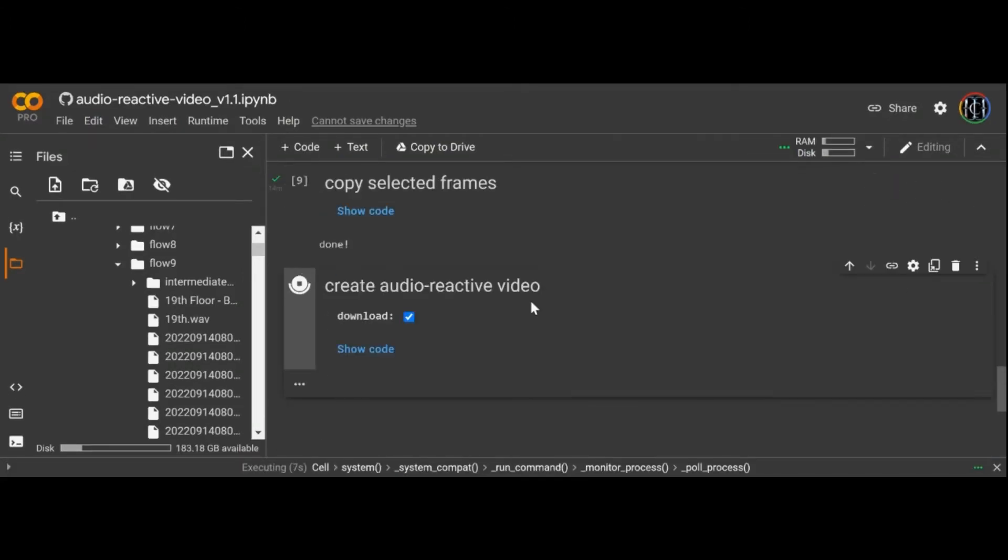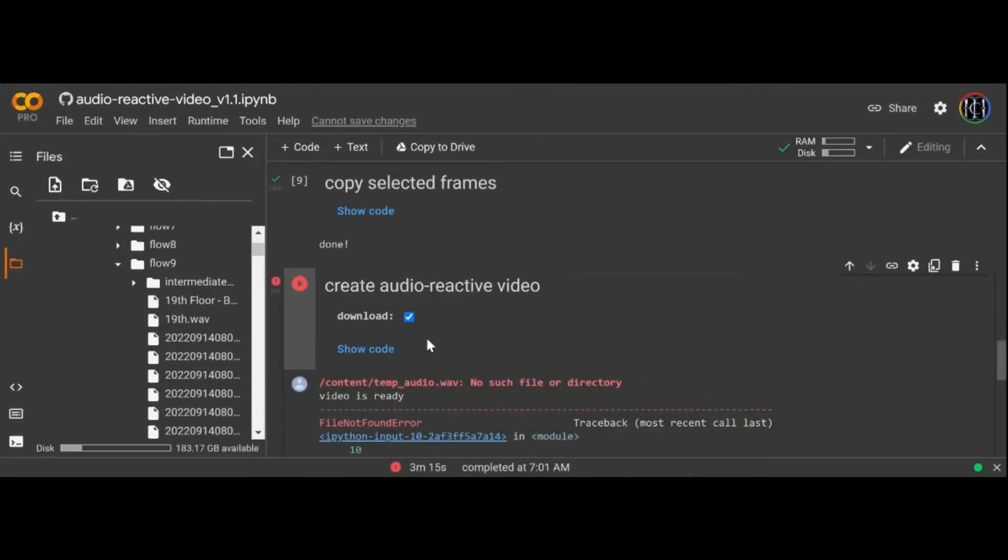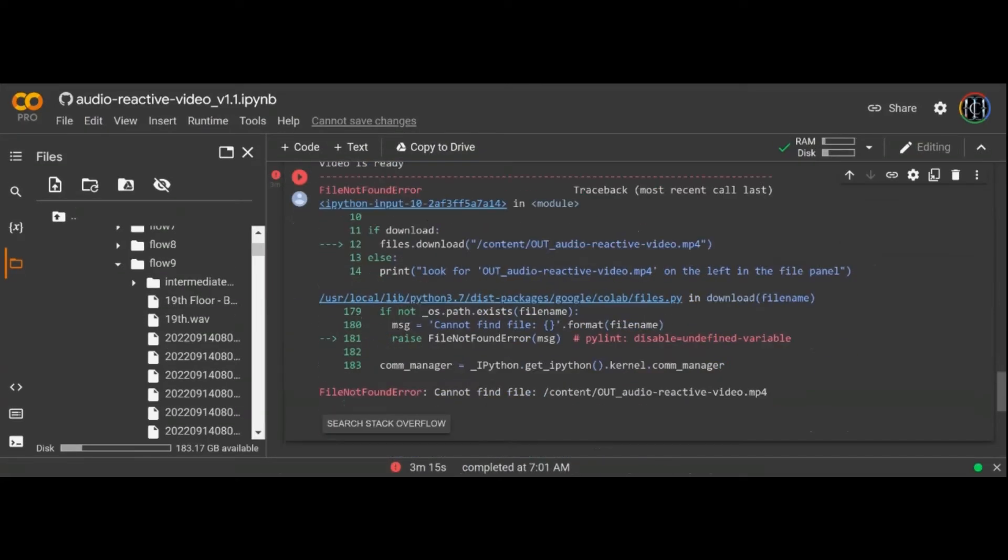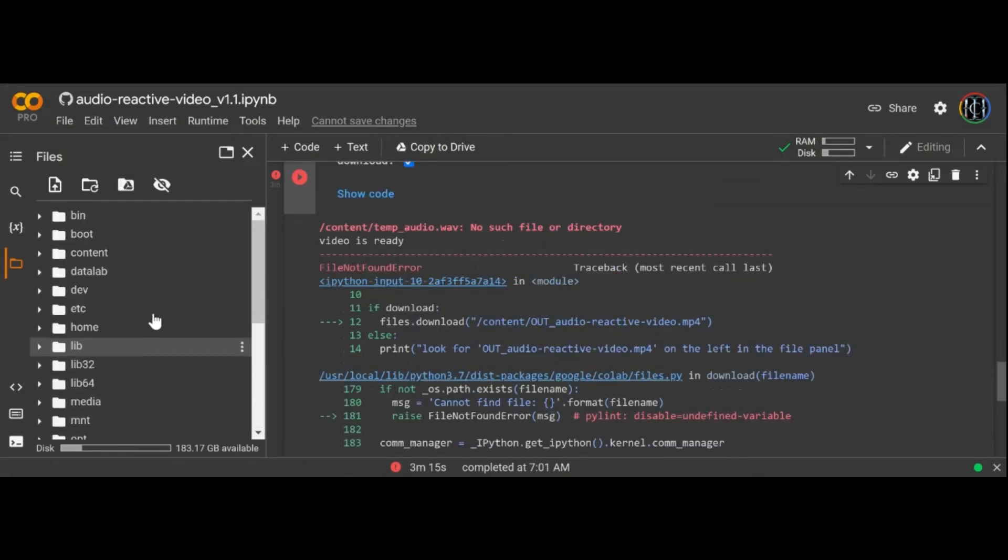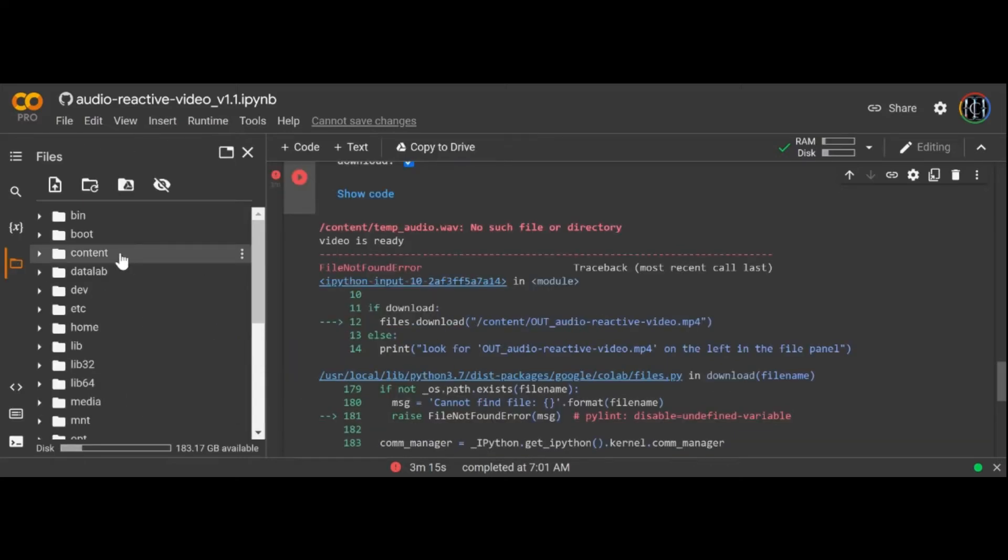Now if we run this final cell it'll do its thing and kind of fail again. To get it to work you need to copy the WAV file from earlier into the root of the directory and rename it temp_audio. If you run the final cell again it'll work its magic and you'll have an audio reactive animated file. This isn't the most elegant way but it works.